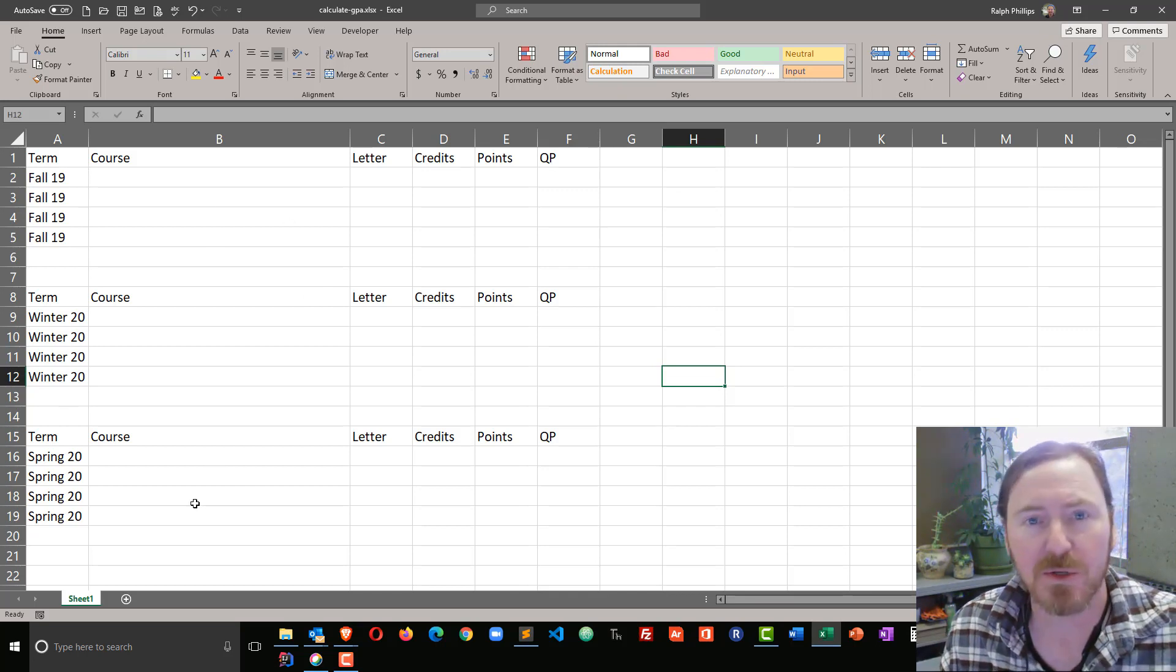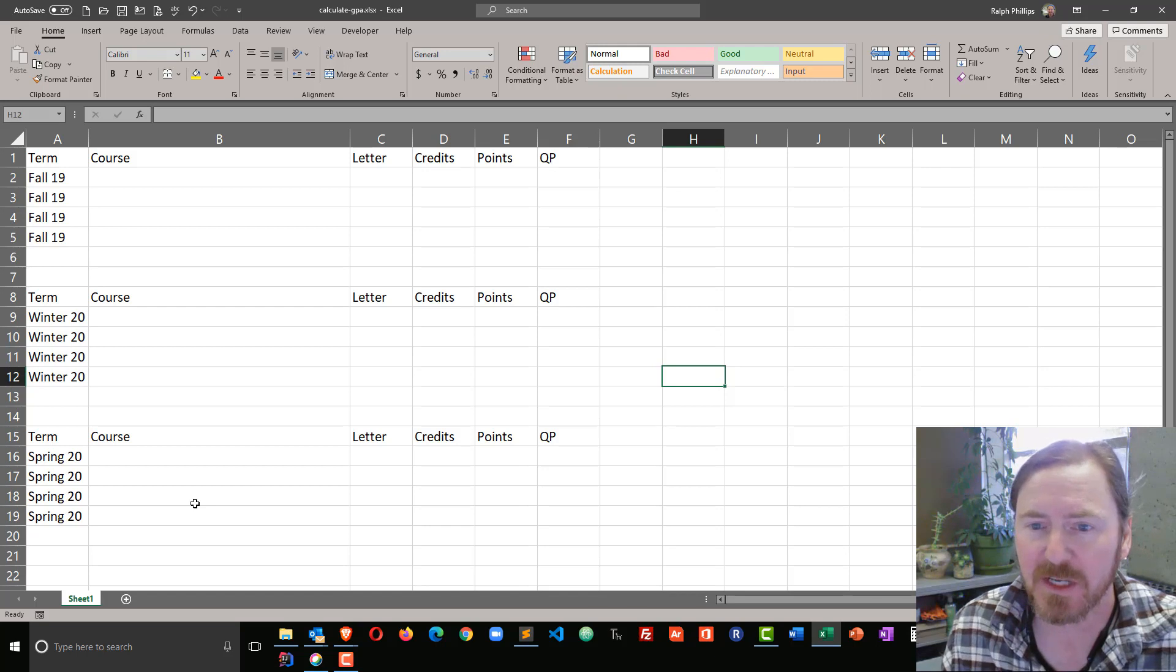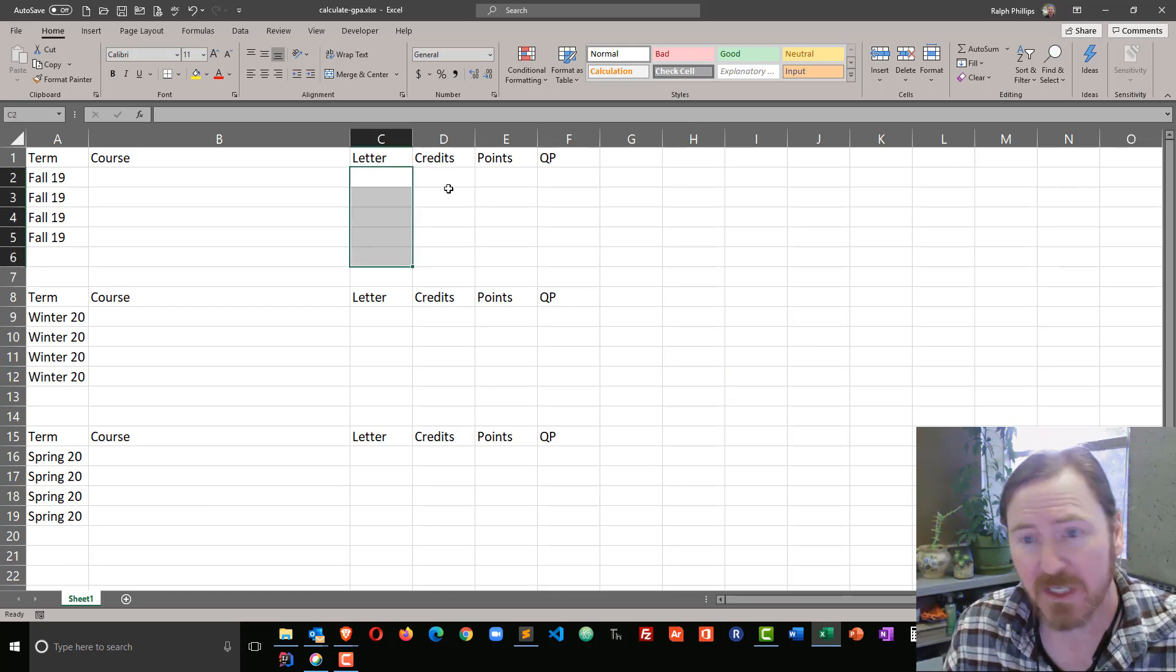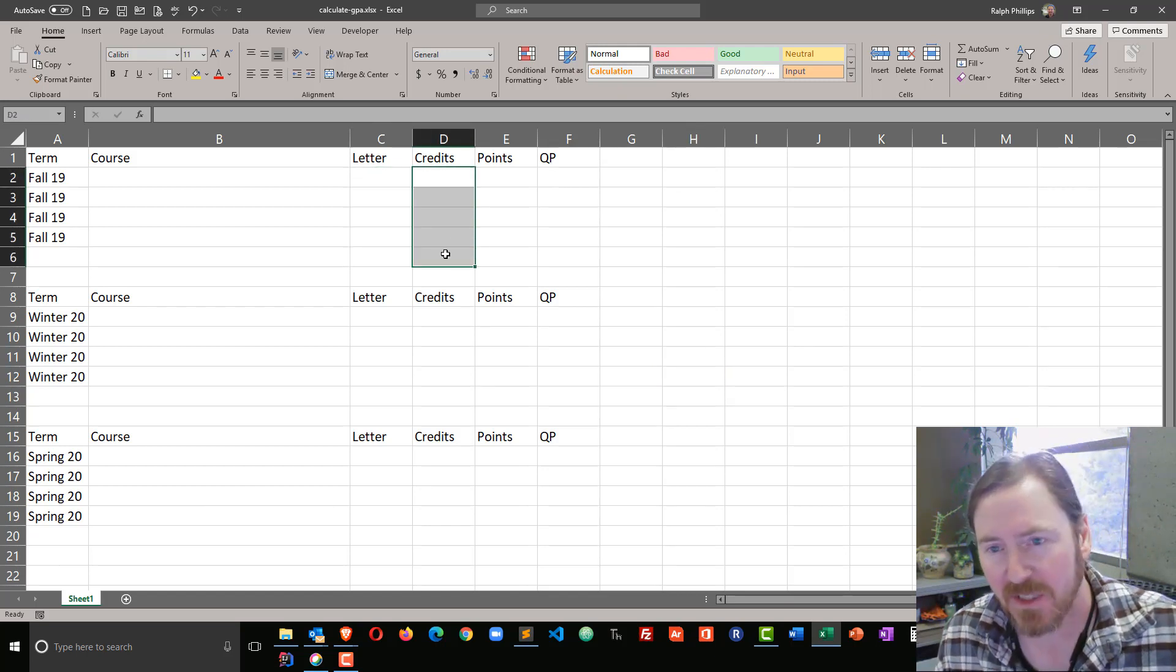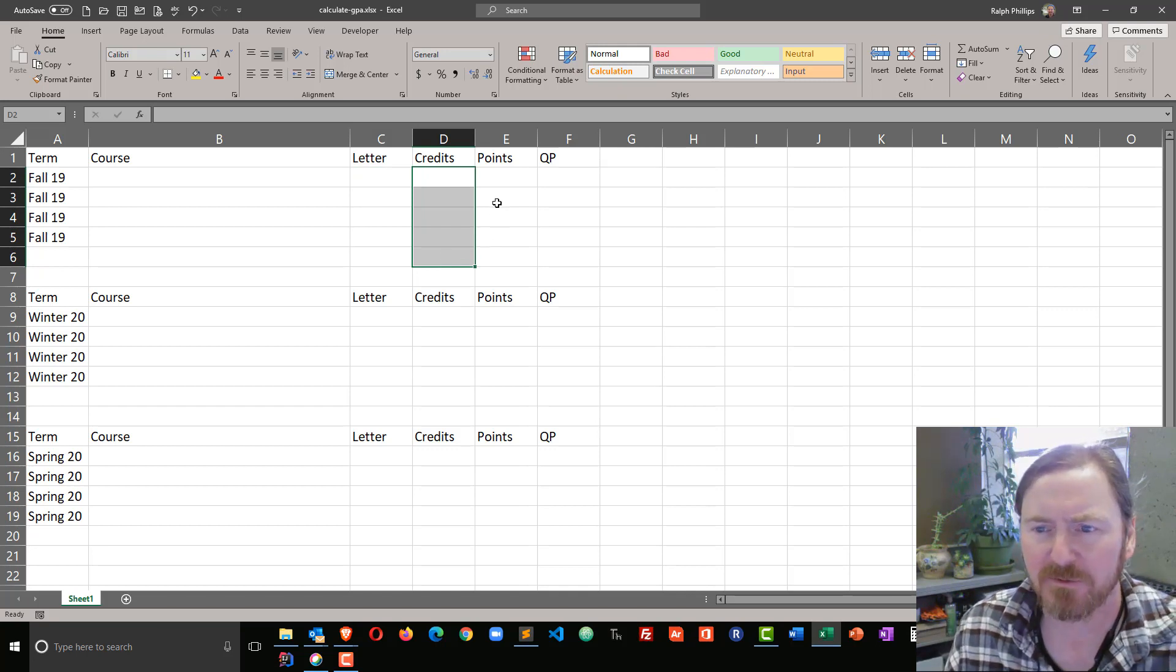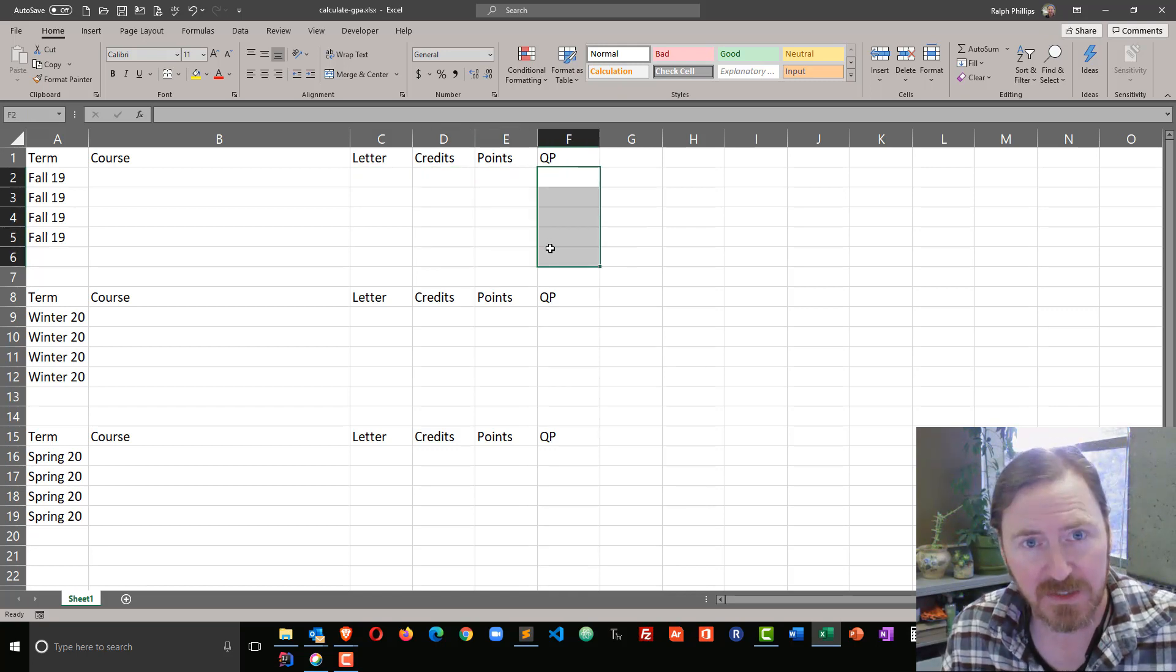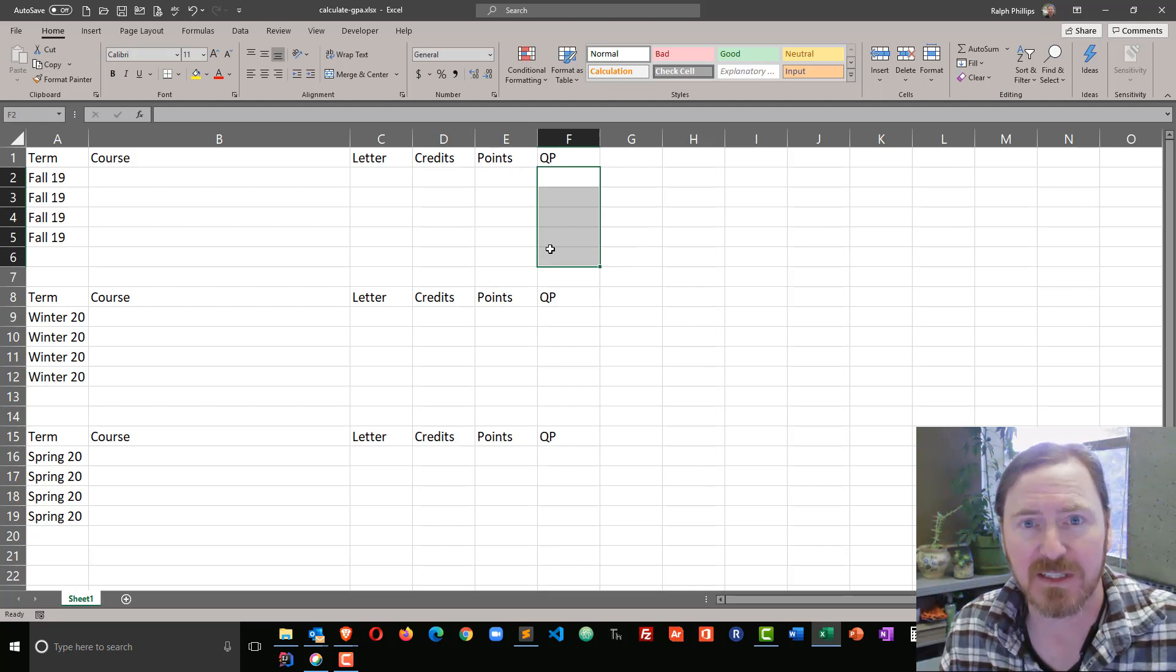I need to populate some course names. I'll just use generic filler names, the letter grade earned, the number of credits for those particular classes, and then we'll come back and figure out the points and quality points.